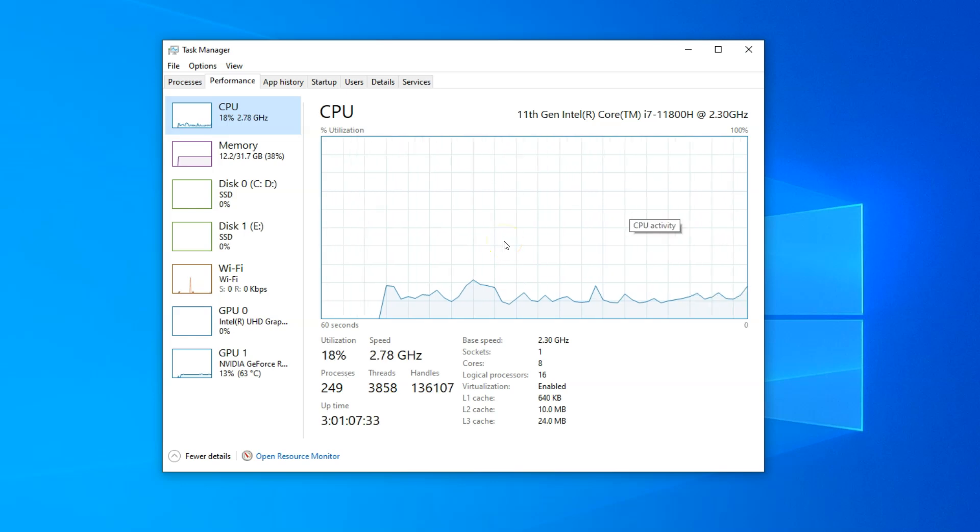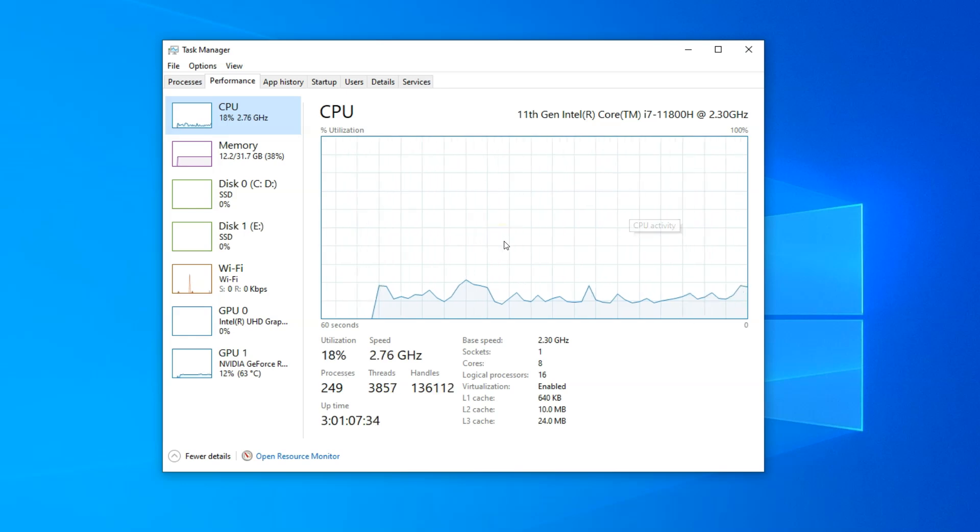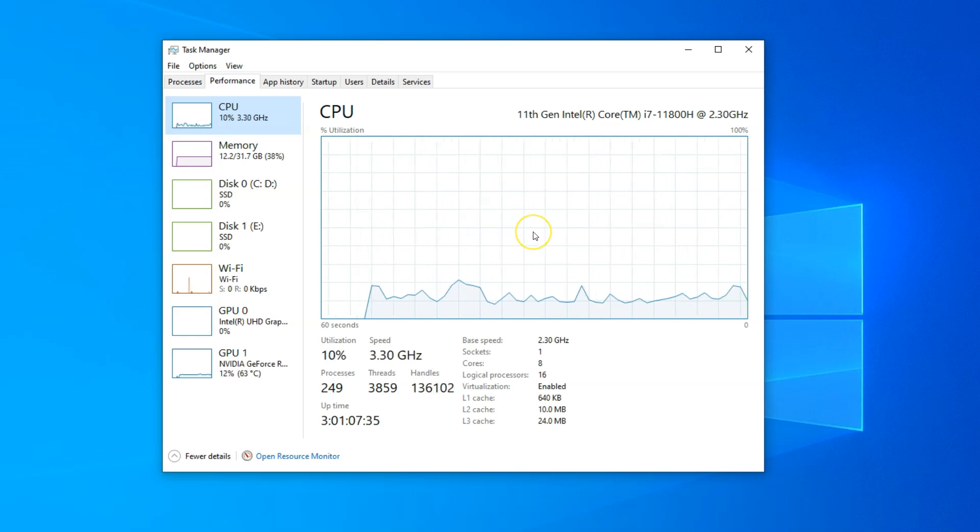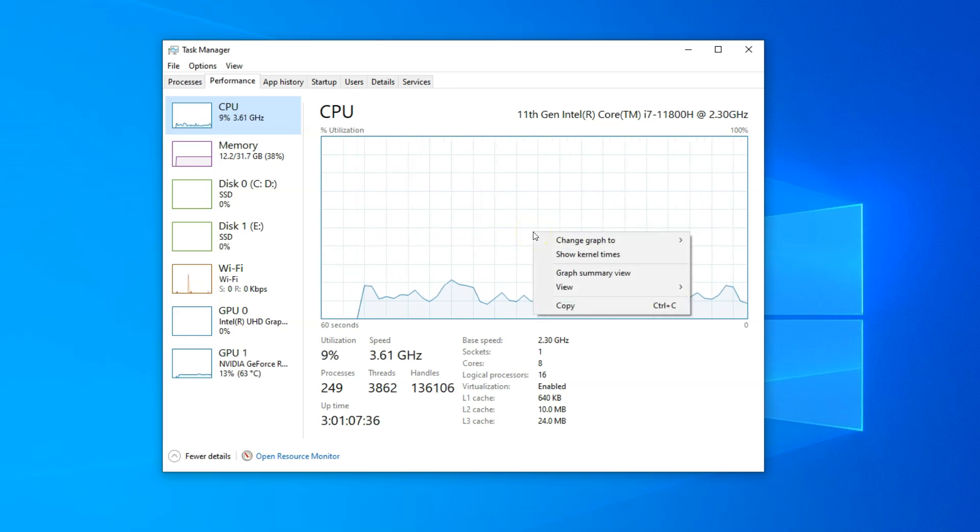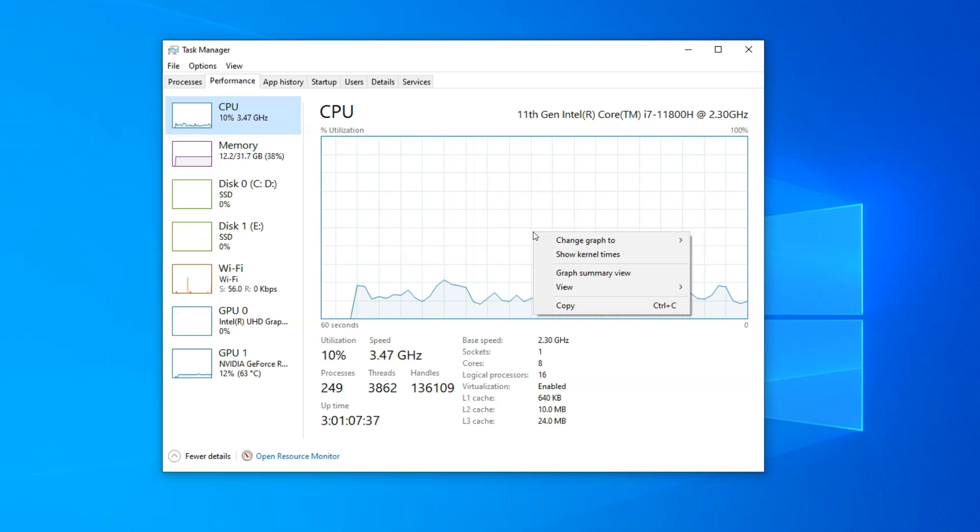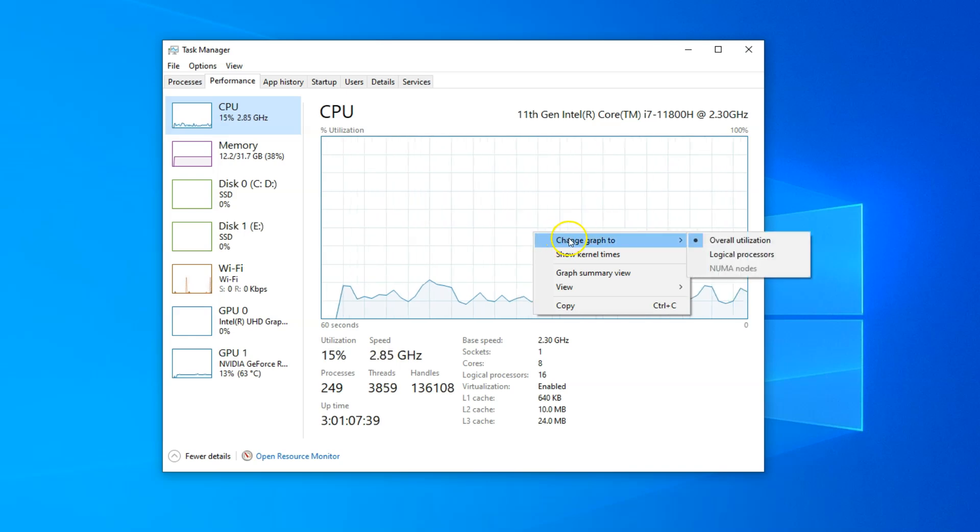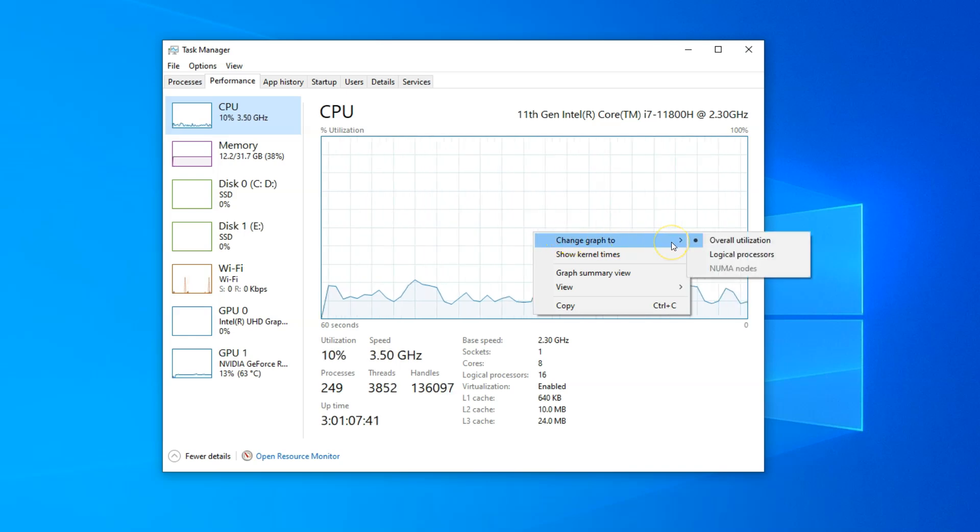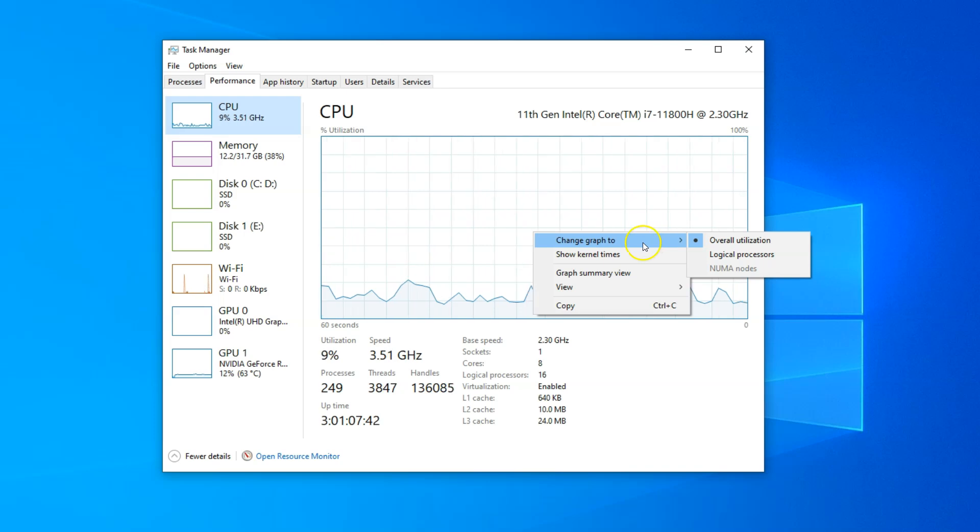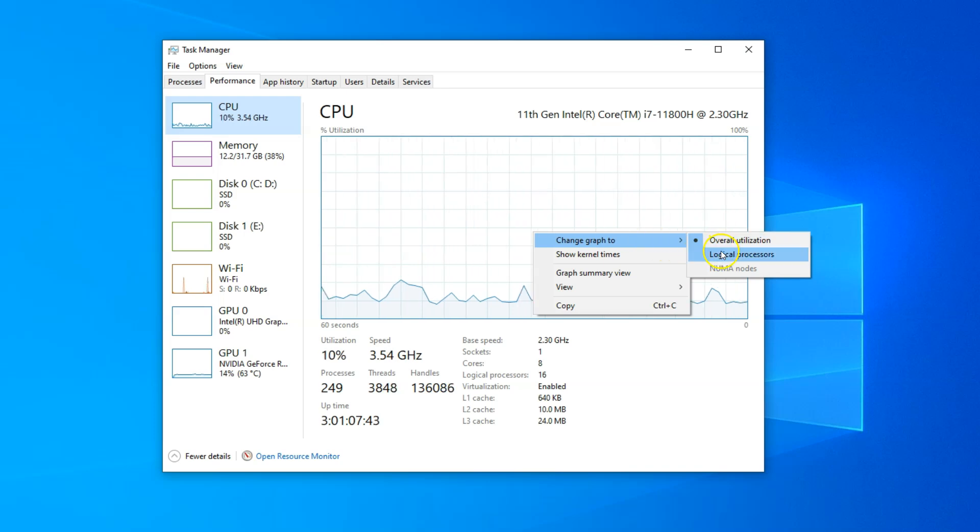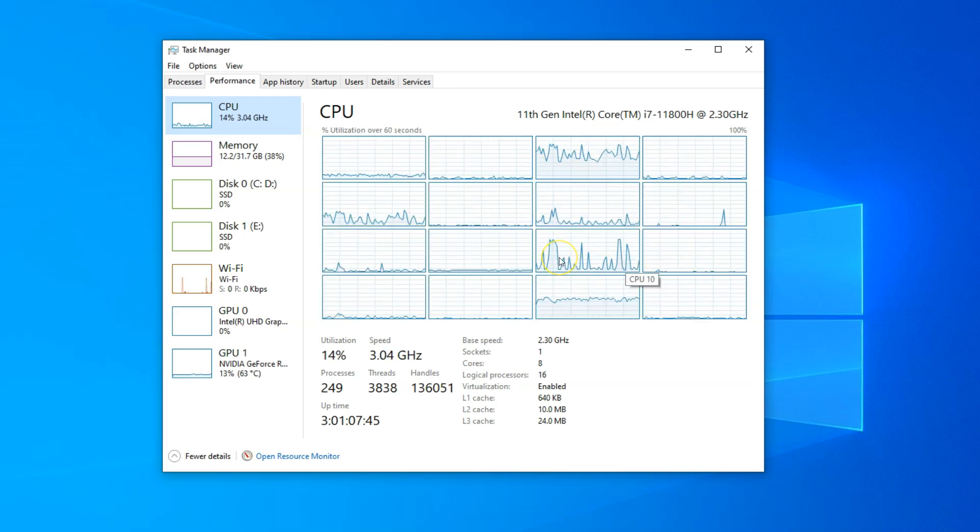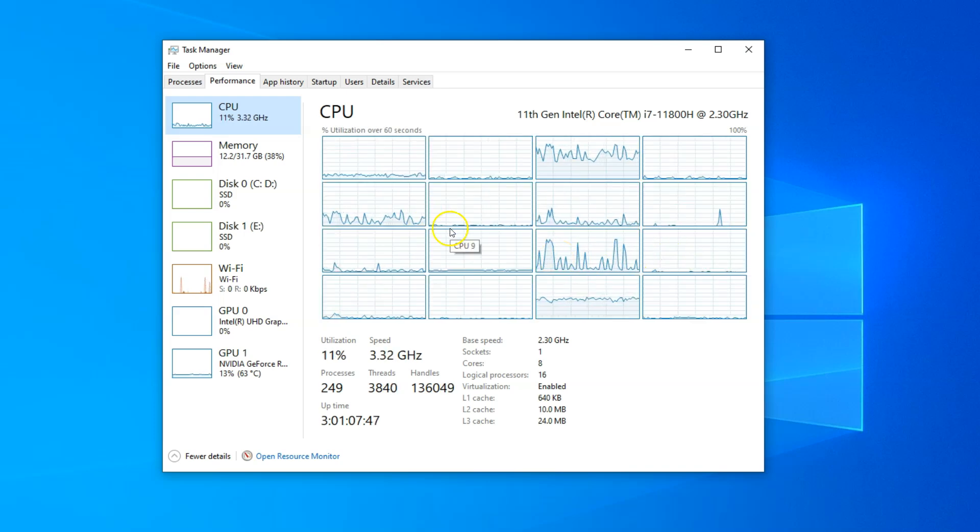To check how each individual thread is being utilized, right-click anywhere in the CPU section and in the menu that appears, select Logical Processors from Change Graph To. Now you can see how each thread is being utilized.